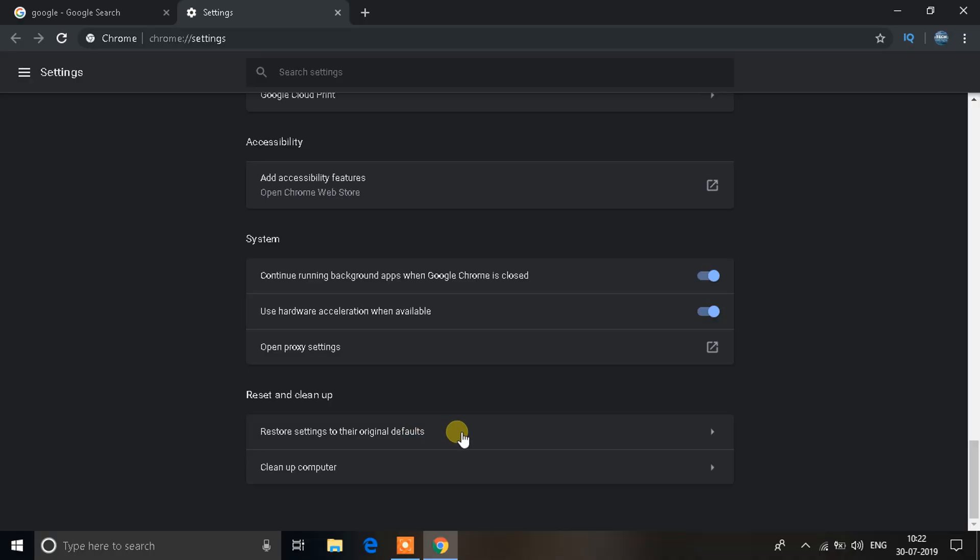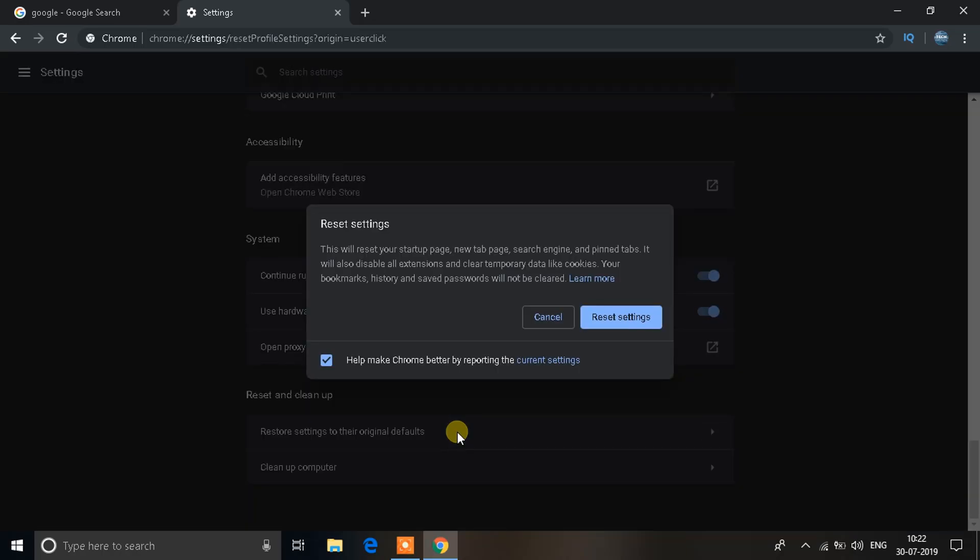This will reset your Google Chrome as it was when it was installed. So it will clean up everything like the saved web pages, saved bookmarks, and everything that you have saved on the browser side. So just make sure you are sure when you want to do this option. Use this as a last resort. Just click on this to reset your Google Chrome.